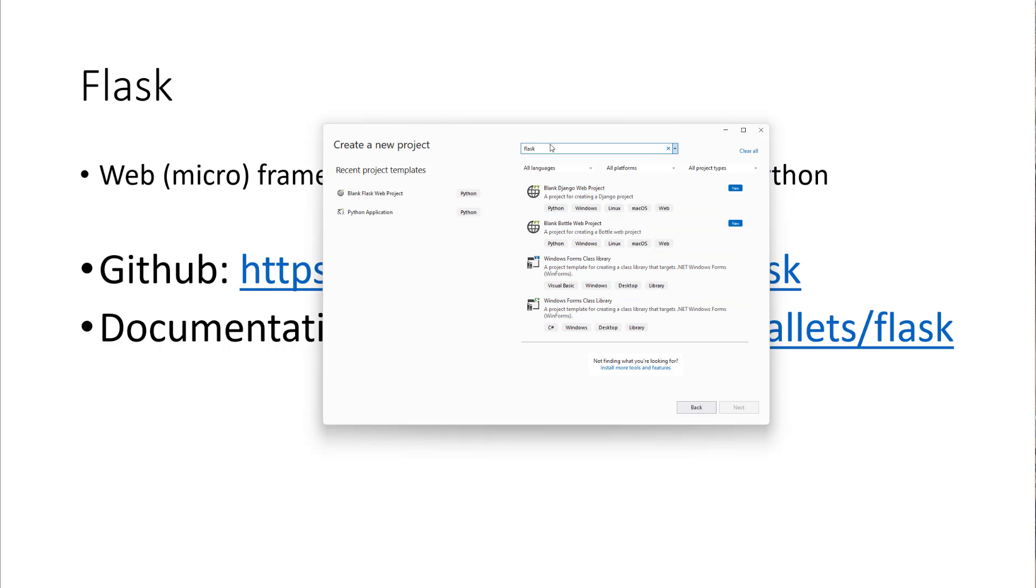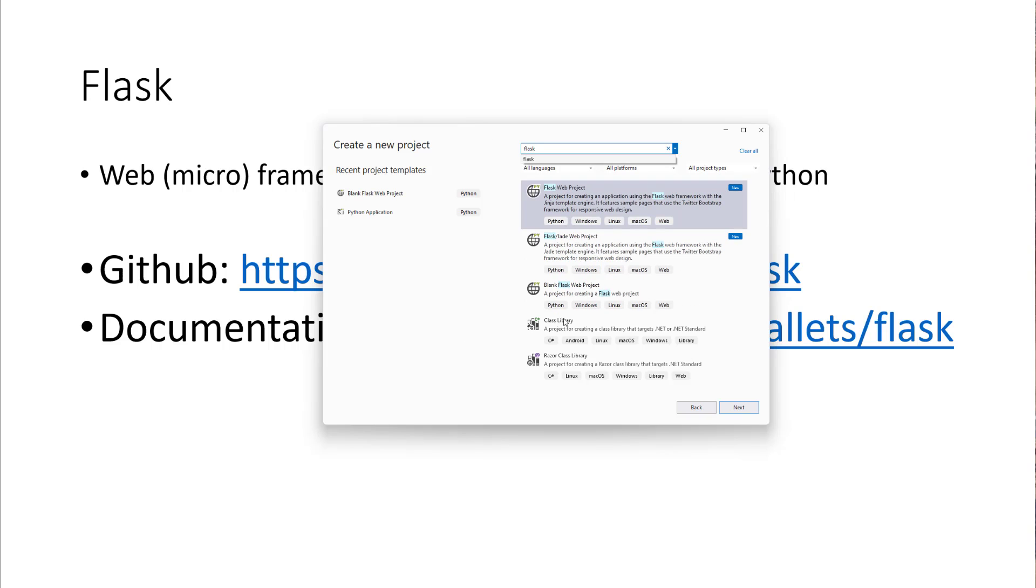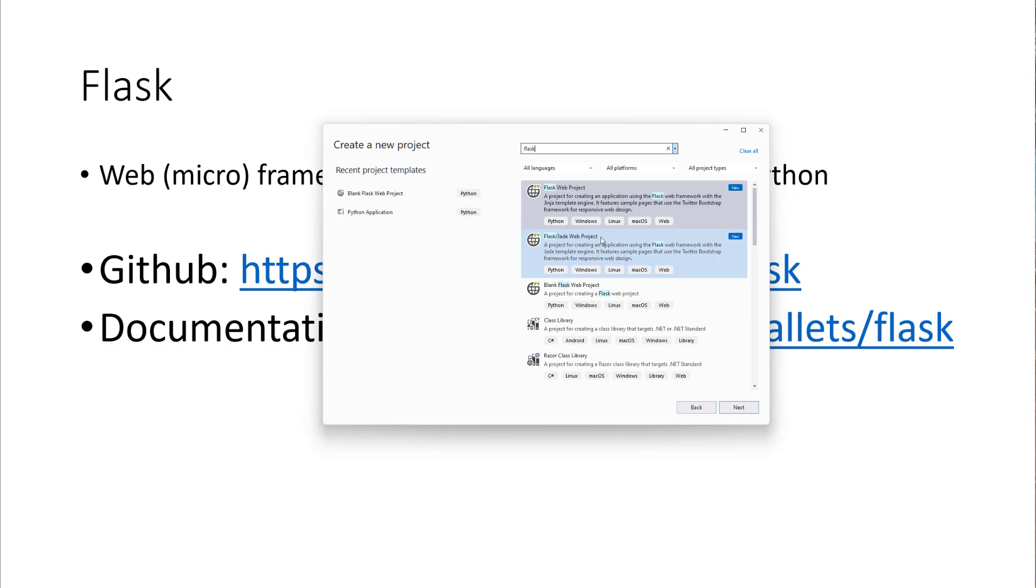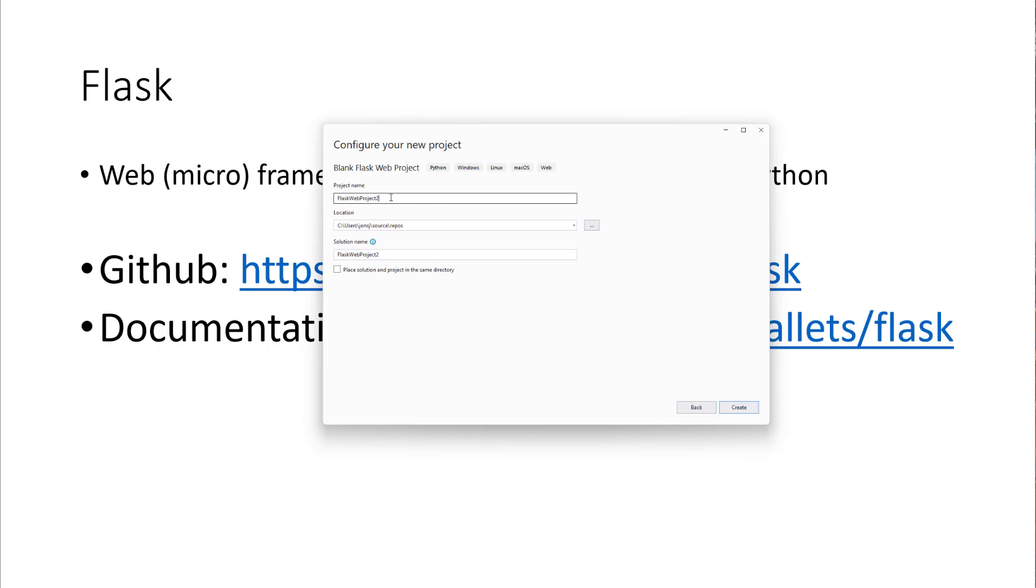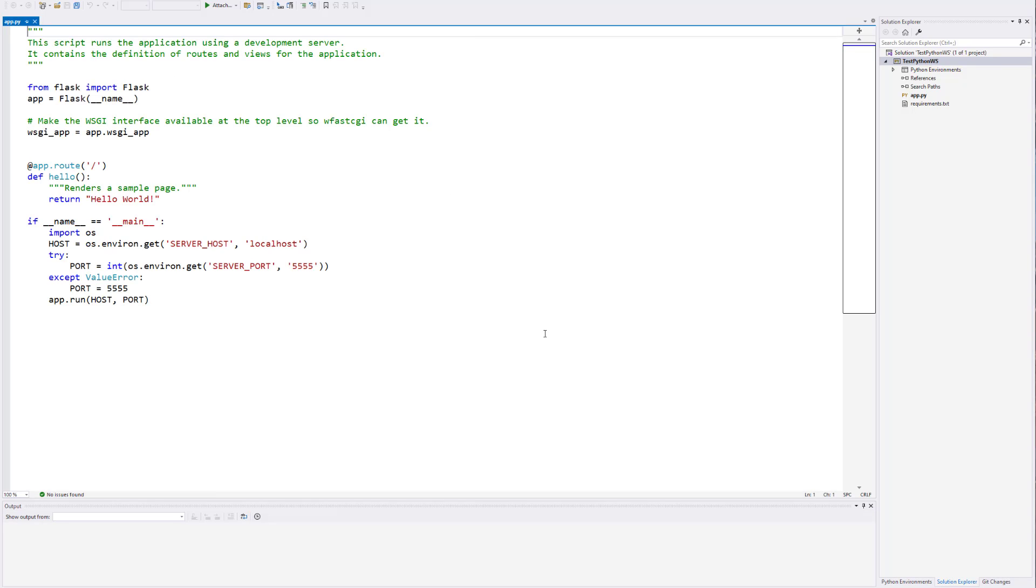We want to do a blank Flask web project. Some of these will give you different built-in things, and we just want to do a really basic thing here and just start from scratch. So we're going to do a blank web project. You can give it whatever name you'd like, test Python web service, or whatever you'd like. You can include Flask in your name, whatever you'd like to do. You go ahead and hit create, and it'll take it a moment, and then it will bring up Visual Studio.